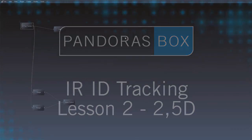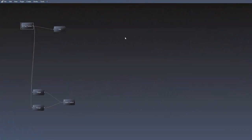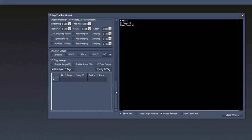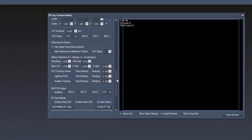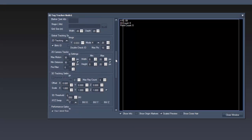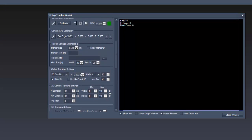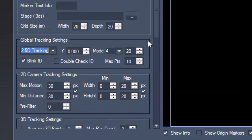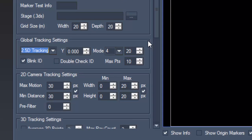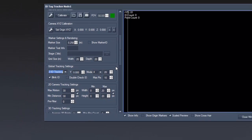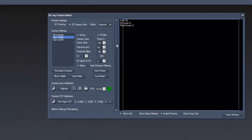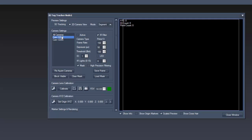First, we open again the item properties of our ID tag tracker node. Scroll back to global tracking settings and change it to 2.5D tracking. You can now add a constant height with a Y value. In the camera settings we see already our two cameras and since we turned our Quad-ID tag on, the tags are already visible in the preview window.